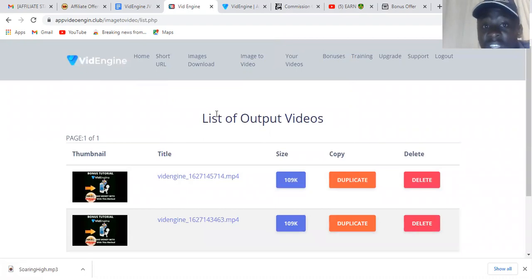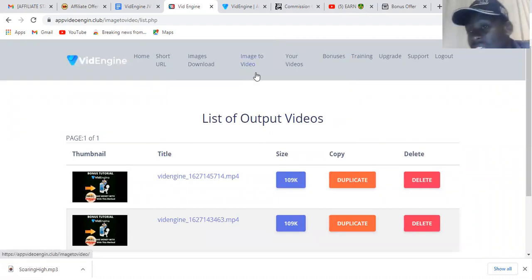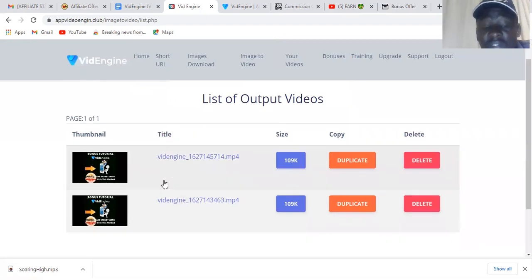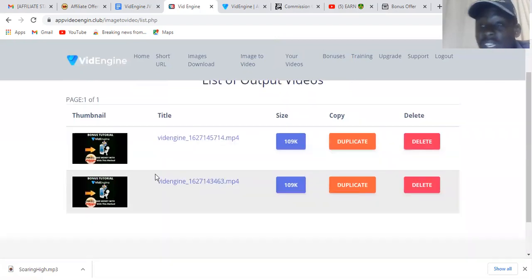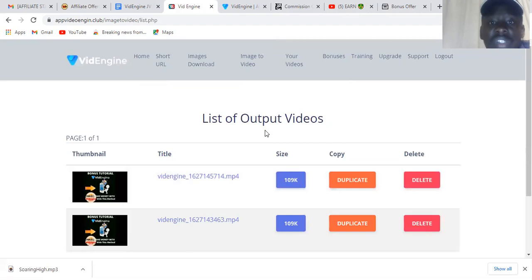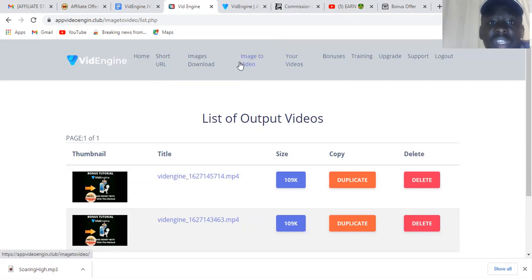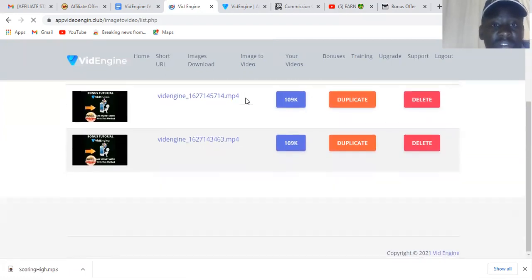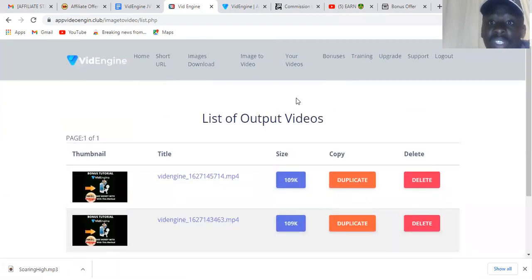It can create videos in just a few seconds — not even minutes. Once the video is ready, I can review it, download it, duplicate it, or delete it if I don't like it. You can use these videos anywhere you want. If you want to see all your created videos, just go to 'Your Videos' and they'll all be listed there.